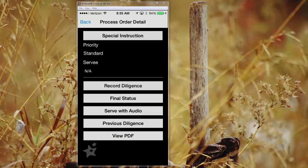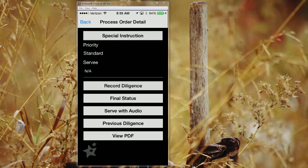And then options down here at the bottom include being able to record a diligence, creating a final status, serve with audio, meaning you can serve this job with a recording, previous diligence, so if there's any other diligence associated with this order, you can look at those here and view any PDFs that are attached to this job.